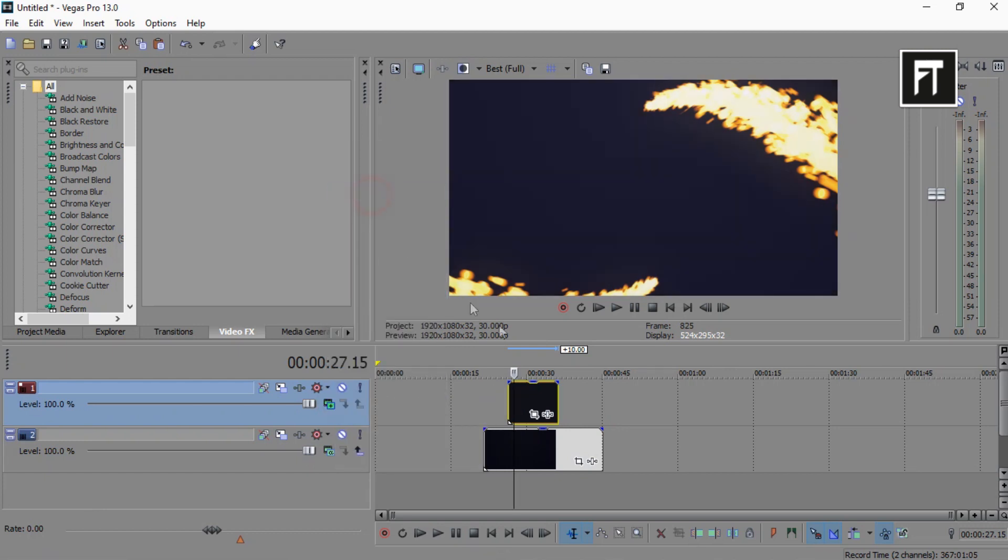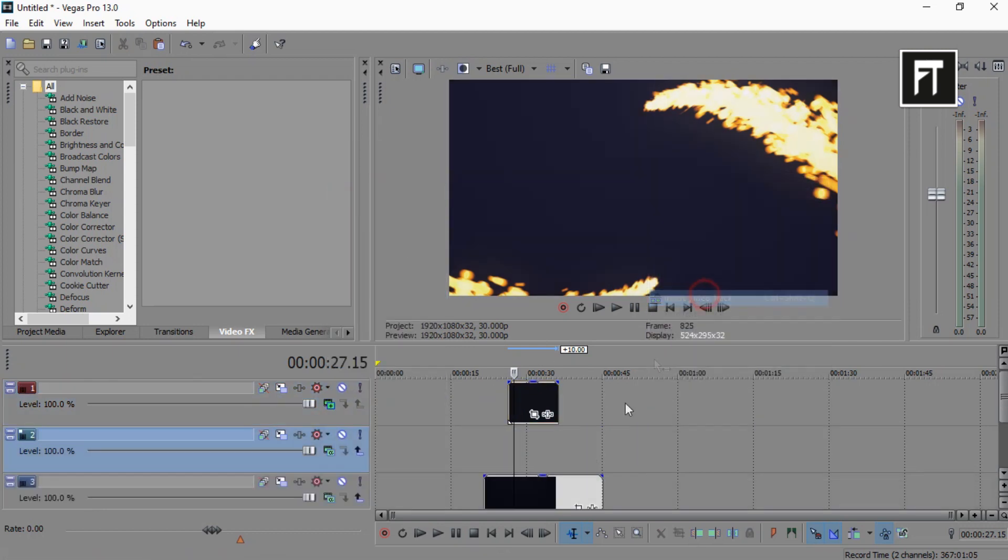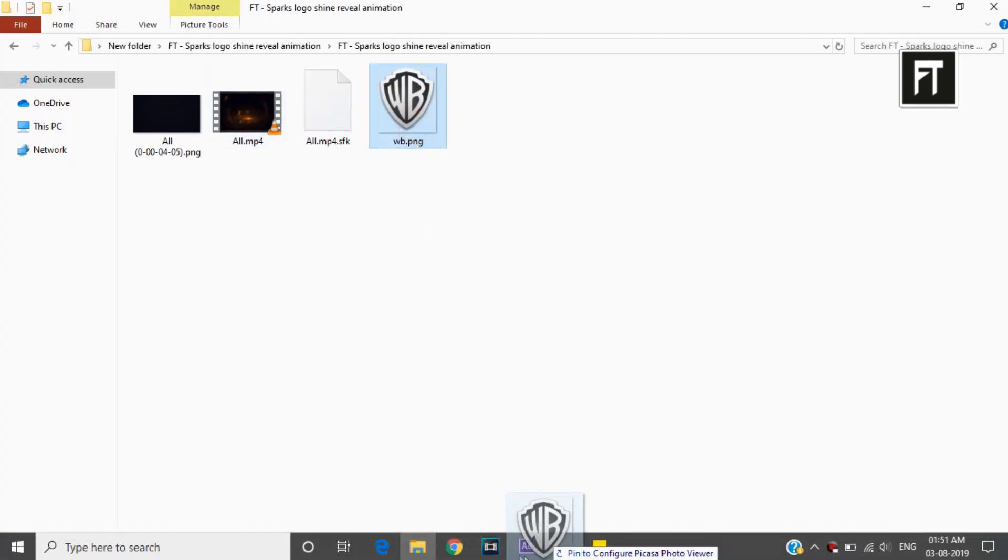Now right click and insert new video track above this background, and place your logo.